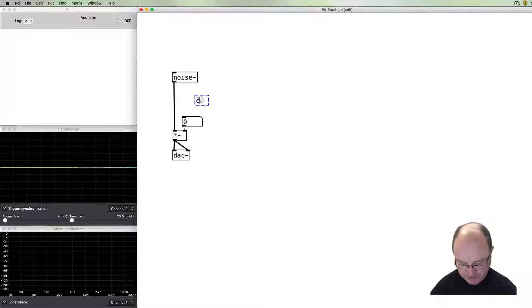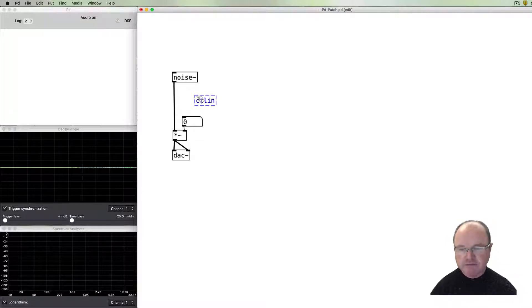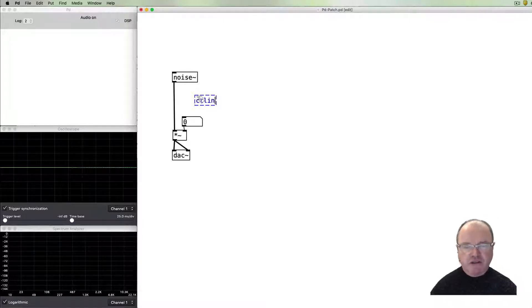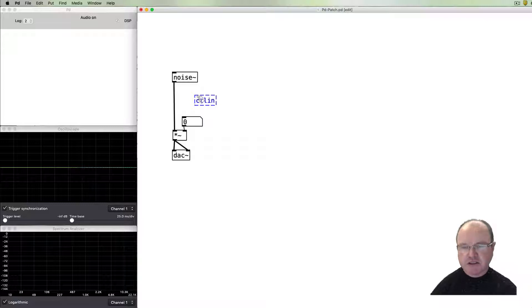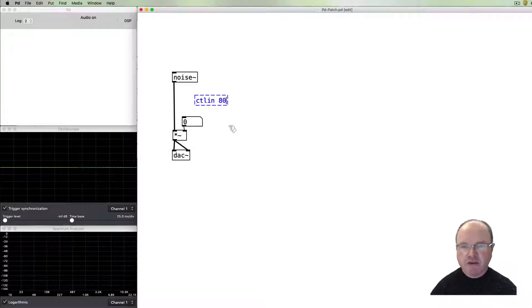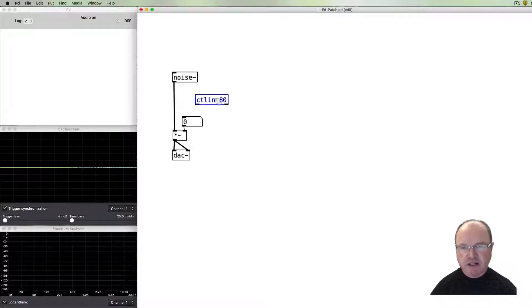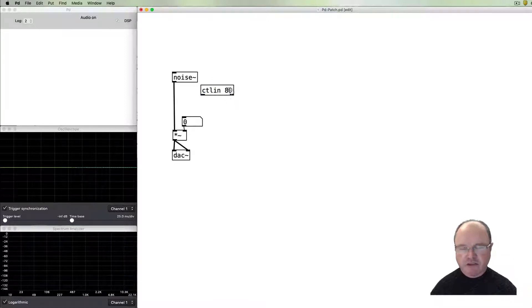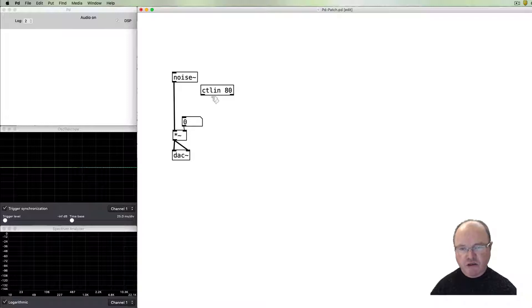So instead I'm going to assign it to my MIDI controller using the control in object. I know that on my MIDI controller my dials start from controller number 80, so in the control in I'm going to specify controller in number 80.